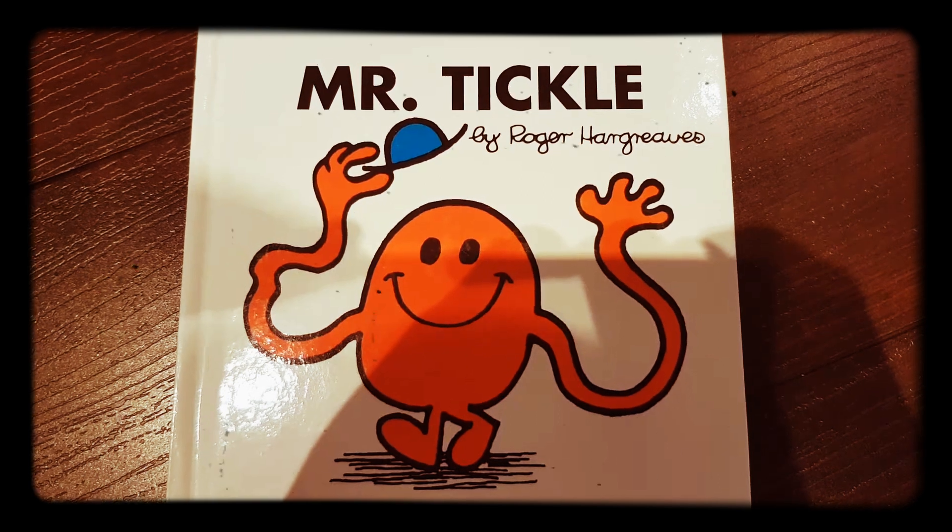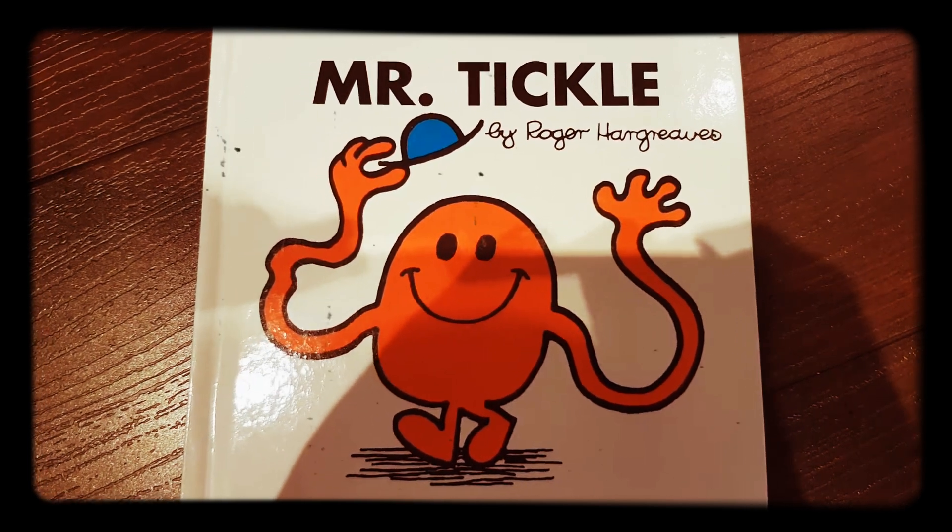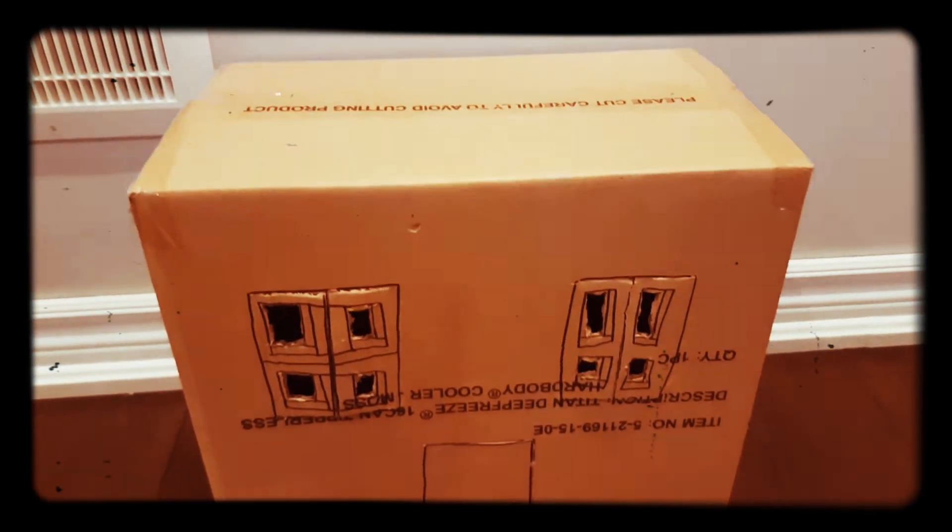Mr. Tickle by Roger Hargreaves. It was a warm, sunny morning. In a small house at the other side of the wood, Mr. Tickle was asleep.